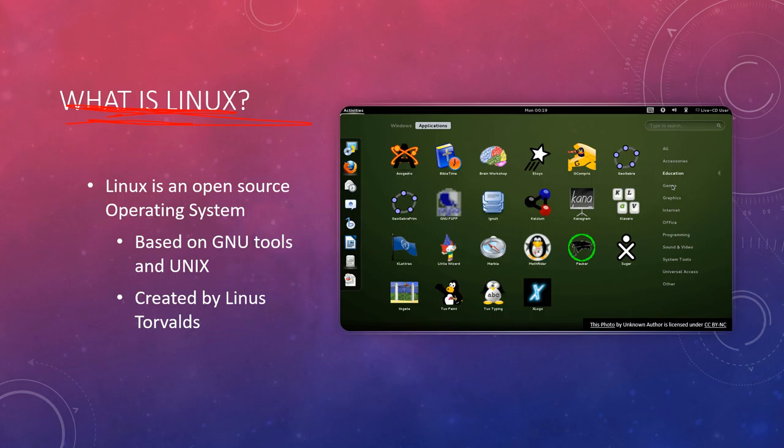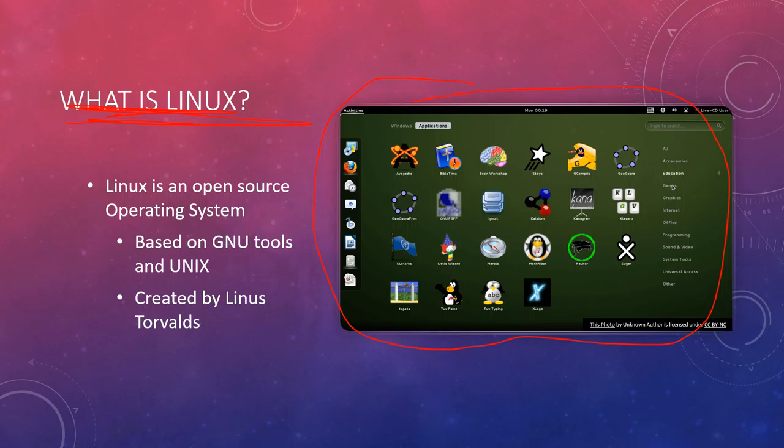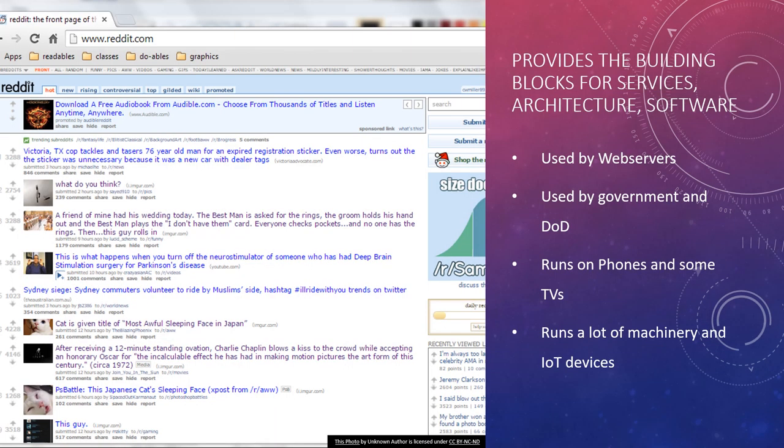This is a modern Linux GUI, but this is not what makes Linux special. What makes Linux special is what's underneath the engine, or what is the engine. What makes Linux so amazing is the fact that it provides the building blocks for services, architecture, and software.